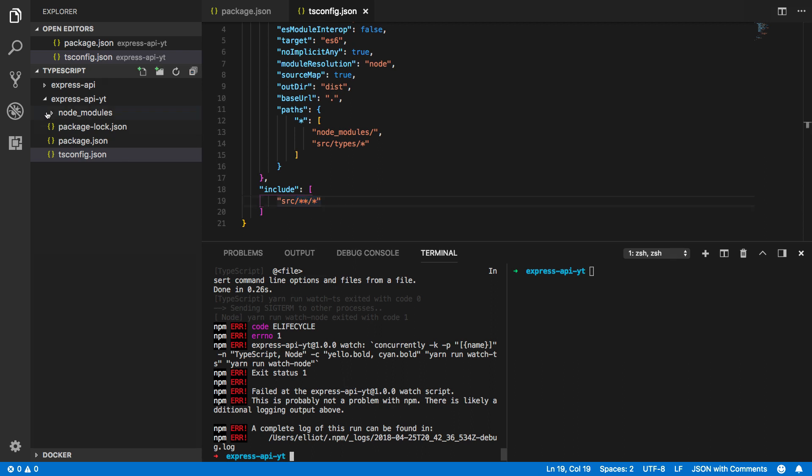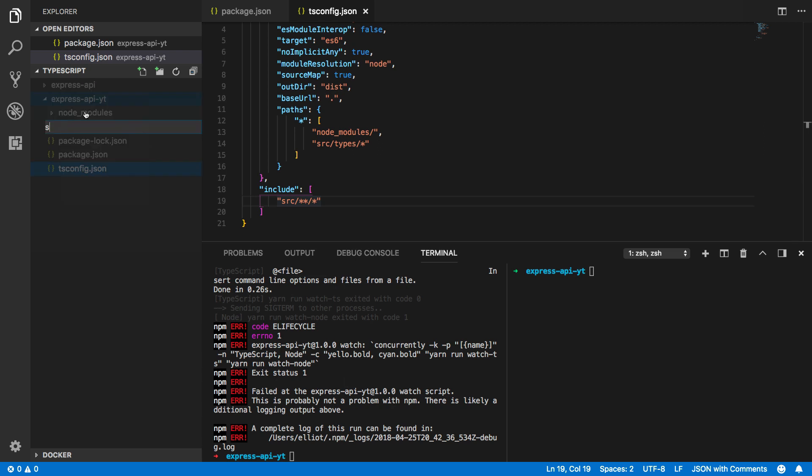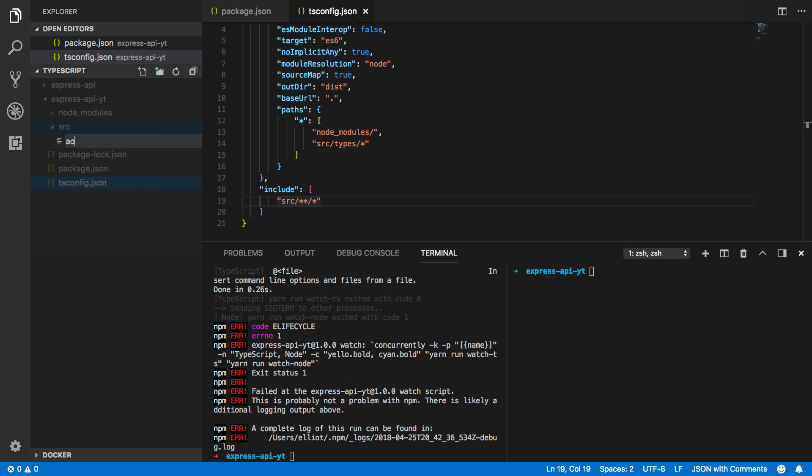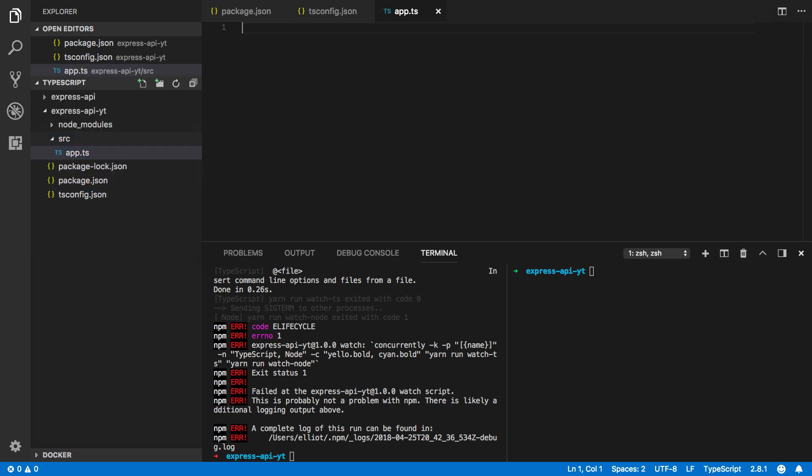Let's now create that source directory. Create a new folder called source and then we're going to start off by creating an app.typescript file. Now this is going to contain all of our express app config and it will also register a few simple endpoints for us.